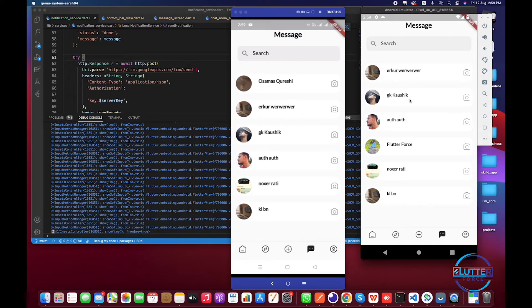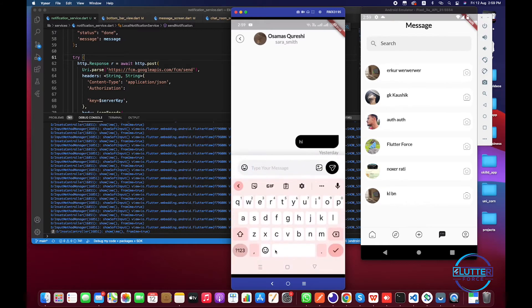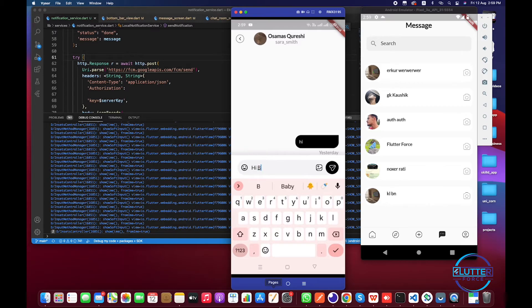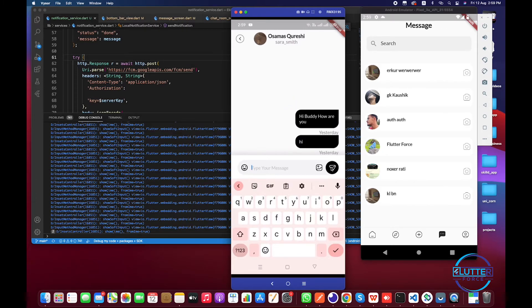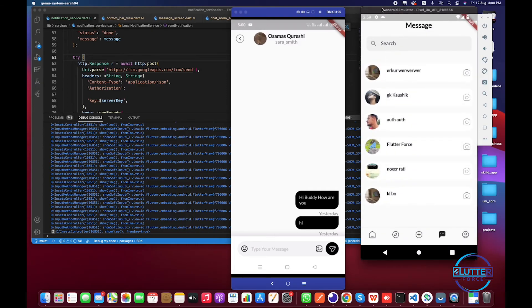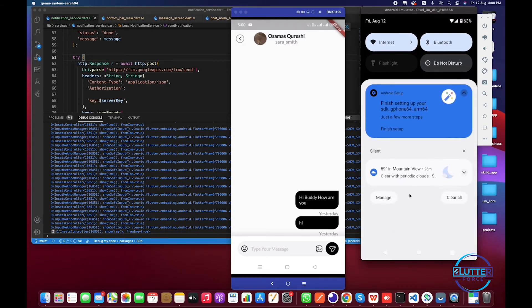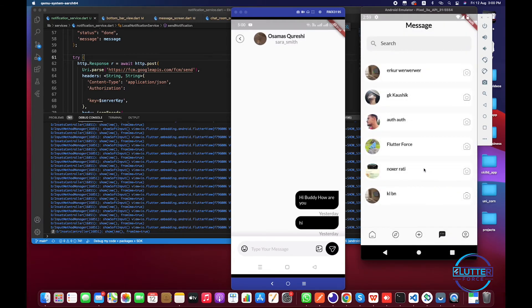Let's check it out. I'm sending a message from here. Hi buddy, how are you? Okay, so now let's check it out. Okay basically message has been sent successfully from here, but it is not received over here. Let's check why it's not received. Let's give it another try.